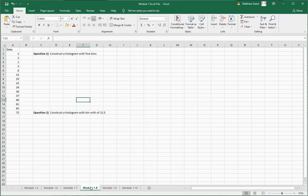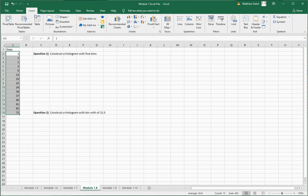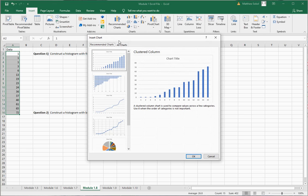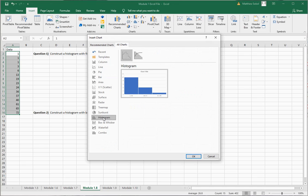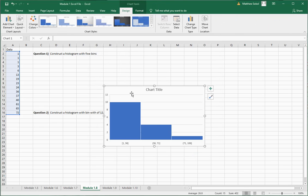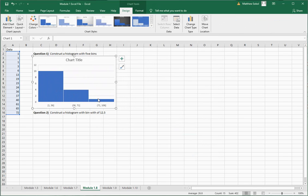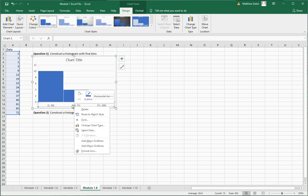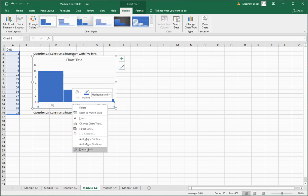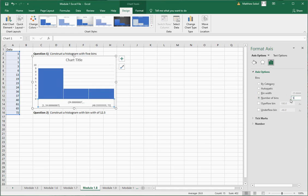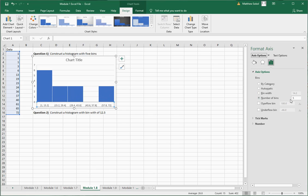In section 1.8 we have histograms. Using the same data set, to create a histogram go to Insert, Recommended Charts, and select the Histogram option. The question says to create a histogram with five bins — you may notice only a few bins appear by default. Right-click the axis, go to Format Axis, change the number of bins to five, and you should see the correct histogram.